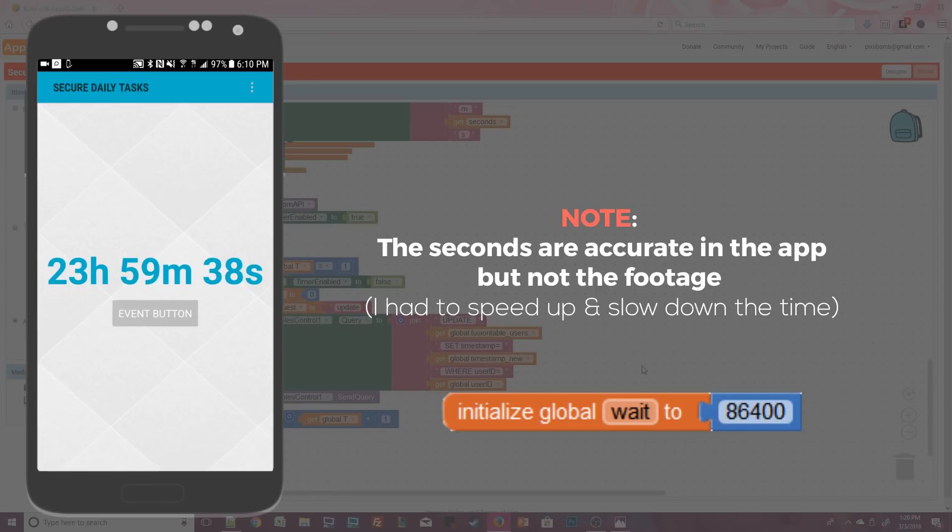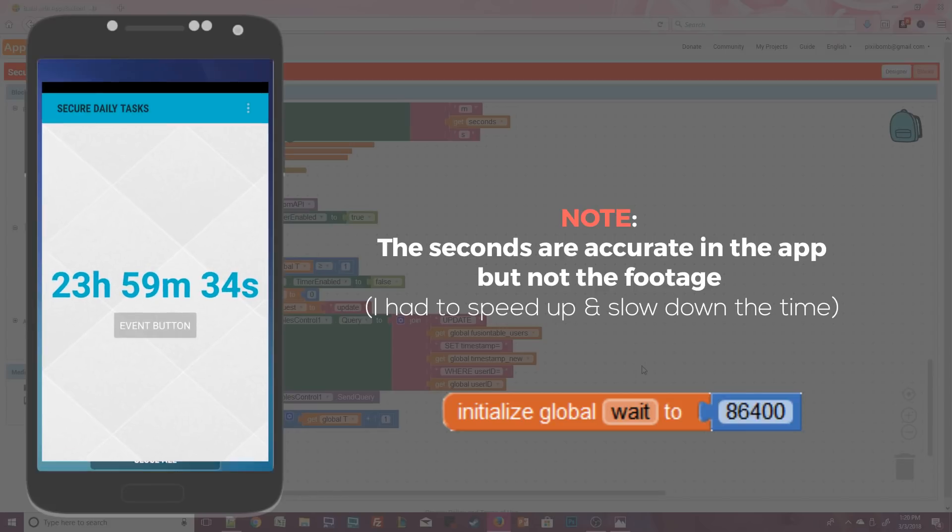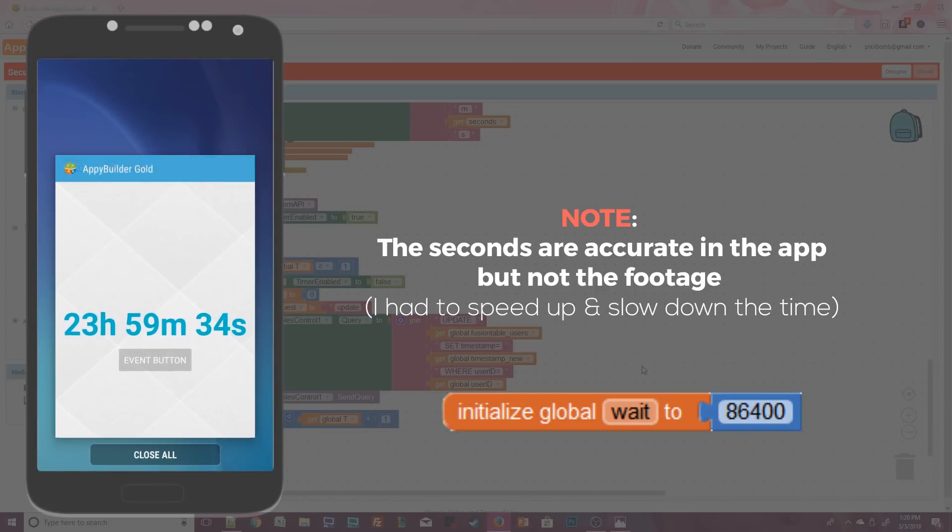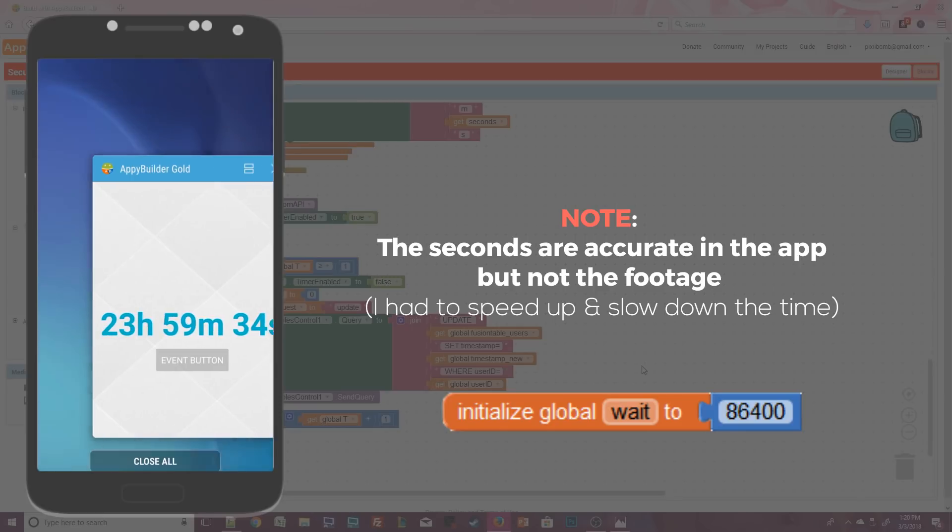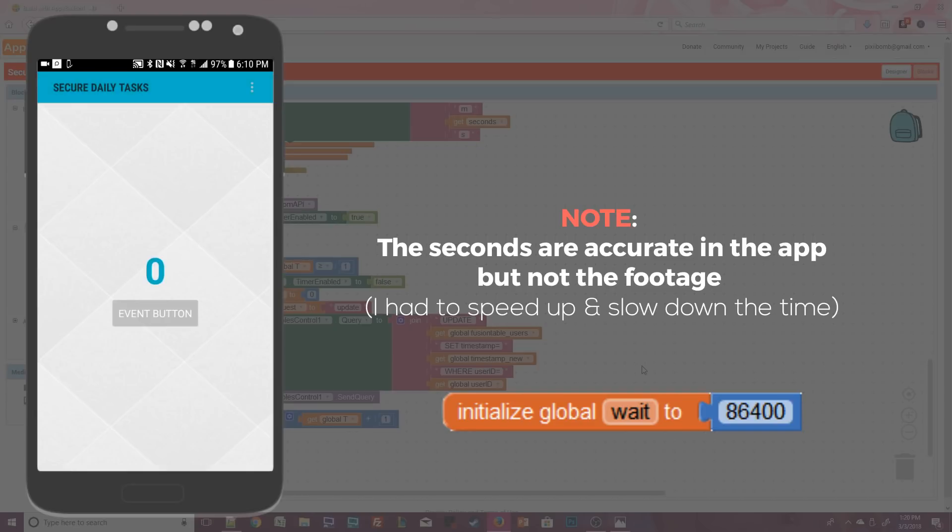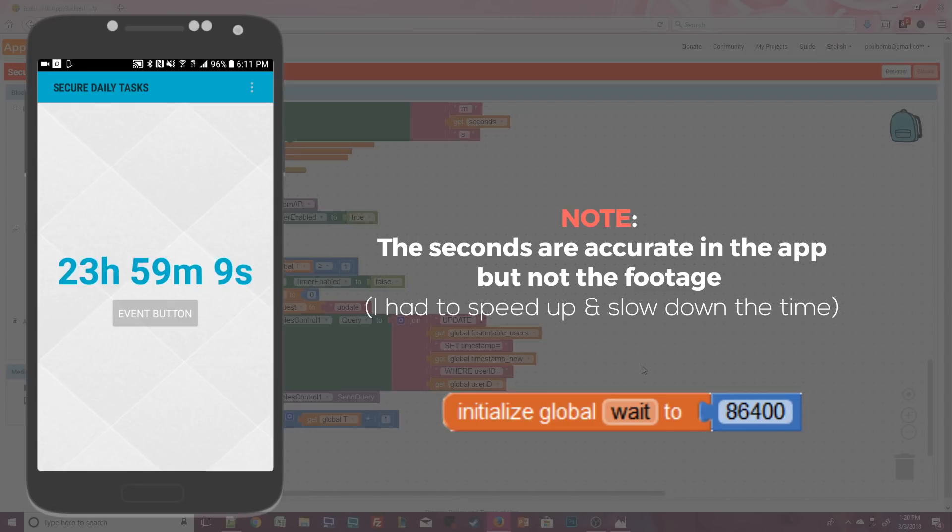Now let's try closing the app. Notice that as we close the app the countdown timer says 23 hours 59 minutes 34 seconds. I'm going to fast forward this footage and reopen the app and there you go. The time has been updated to reflect the time we were gone from the original timestamp.